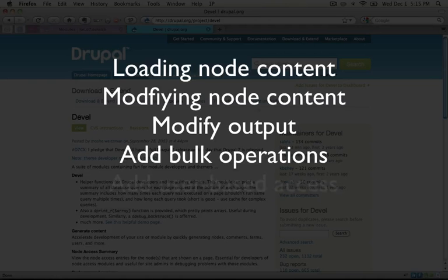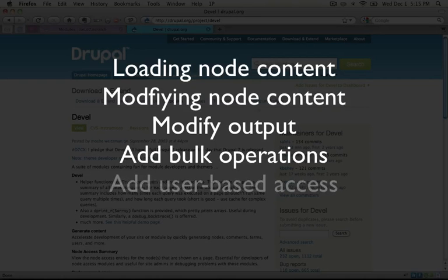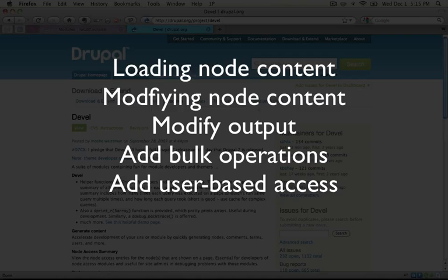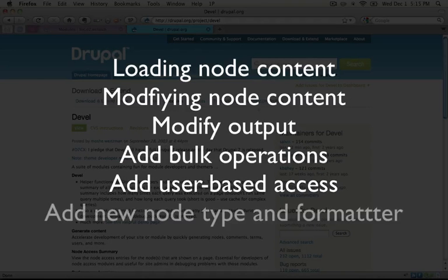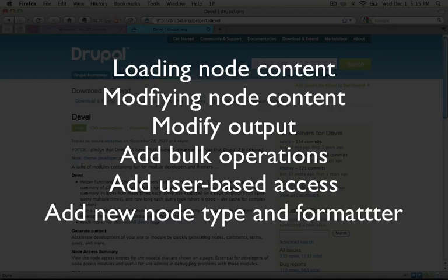We'll adjust permissions for node access to only enable certain users to access certain nodes, and then we'll add a new node type, including a custom field, and a custom formatter.